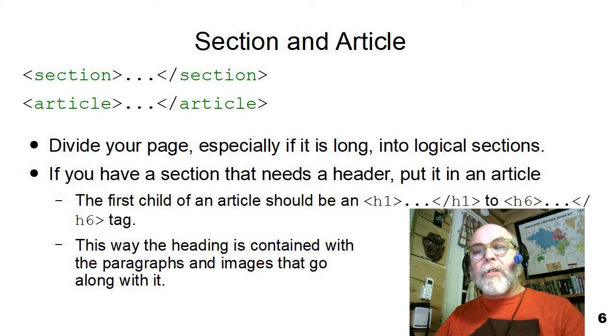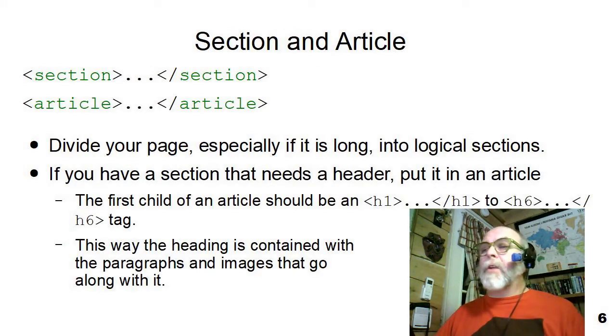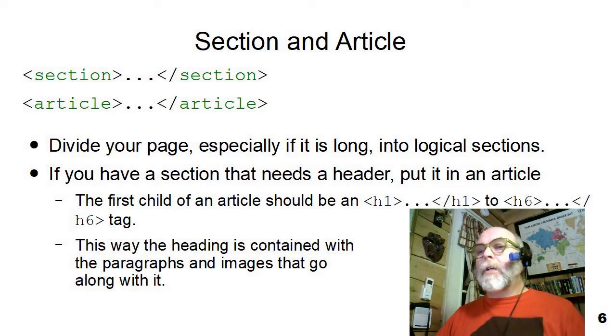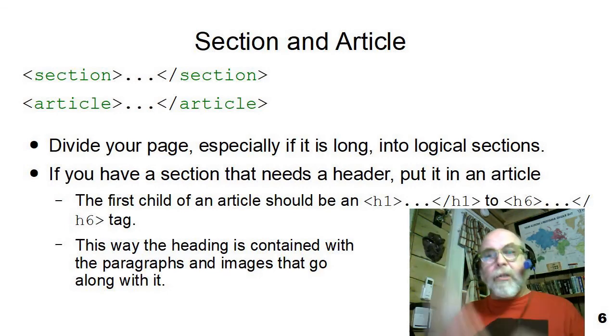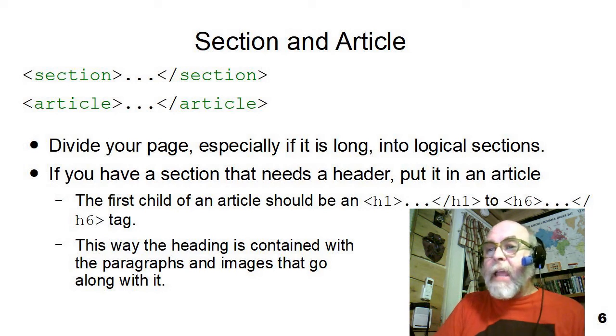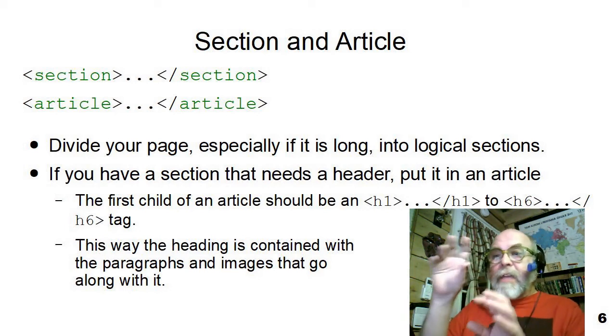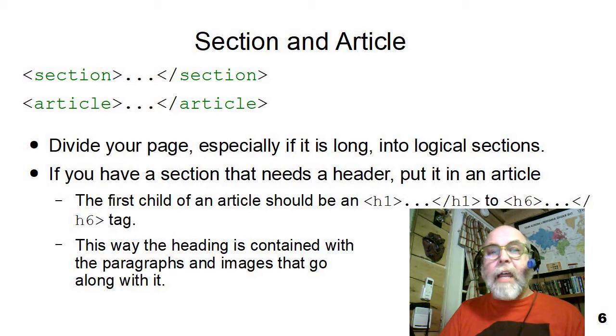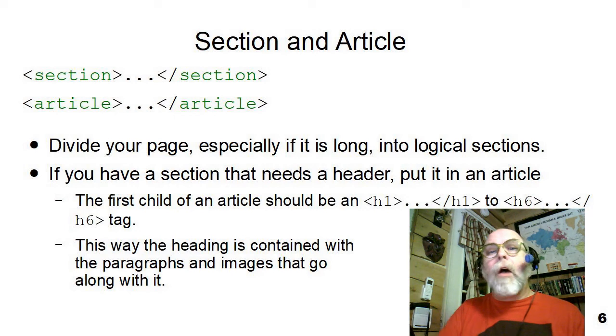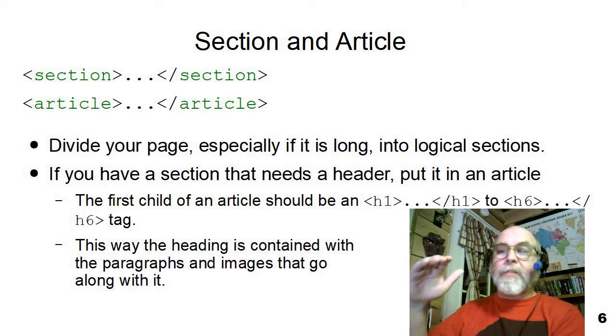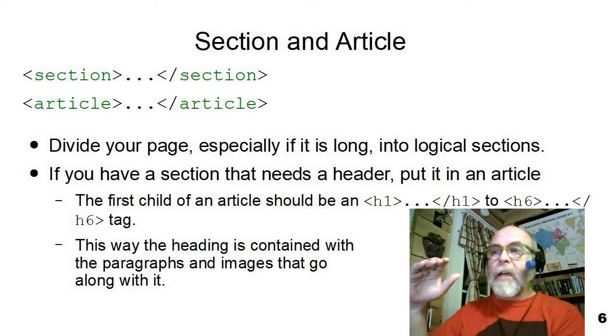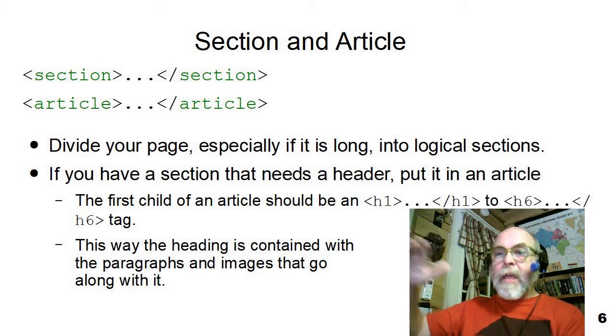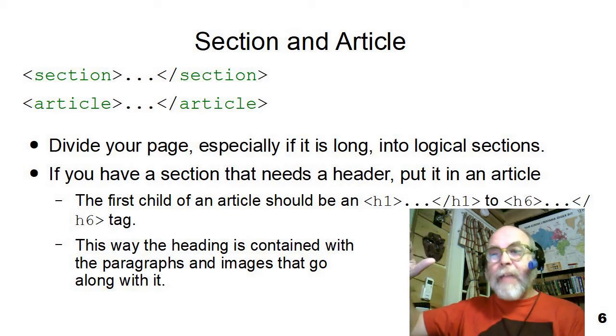The next two HTML flow tags that I want to talk about are the section and the article. So if you have a body, a page that has multiple sections, you've got multiple things going on within a single main, you can put them in sections and give each section an ID and treat each section differently for style. And then a section could contain an article or many articles, or the main can contain many articles. Now an article always starts with a heading H1 through H6, and then paragraphs and images within that article. So you can think of a page as containing a header, a main, a footer, a main can contain multiple sections.